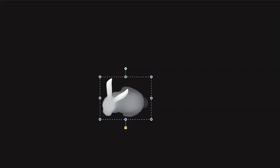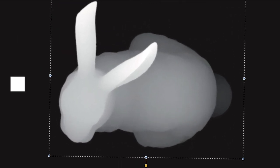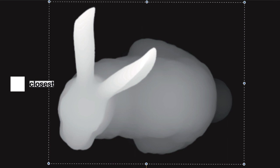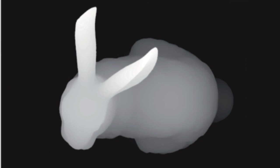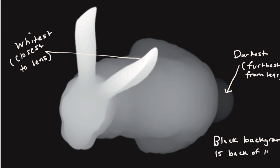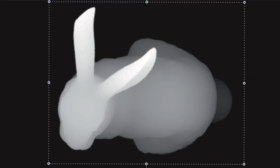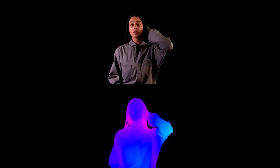Just take a look at this depth map of the Stanford Bunny. The white pixels represent the part of the scene that is closest to the camera lens, while the black pixels represent the part of the scene that is furthest. In this case, the part closest are the ears of the bunny, and since it's a top-down shot, the furthest away is the tail. Just a quick note: sometimes this can be reversed, and depth maps aren't only black and white — they can also have an RGB spectrum instead.